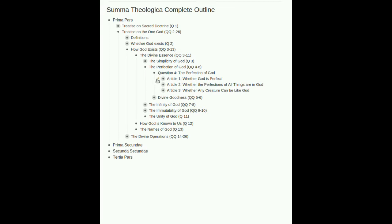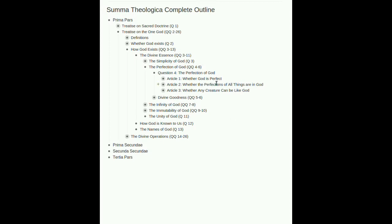So question four, well, look at that. We don't have any definitions this time. So if you've been struggling to figure out all this stuff that we've been talking about, you know, essence, existence, genus, all that stuff, well, some of those terms are going to apply today, but we aren't going to pile on any new ones. Three articles here, whether God is perfect, whether the perfections of all things are in God, whether any creature can be like God.